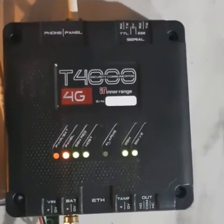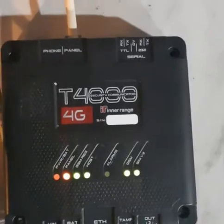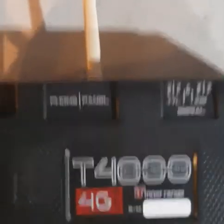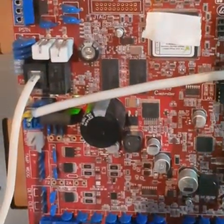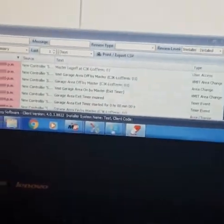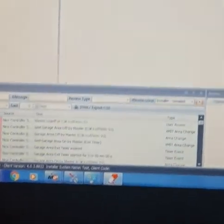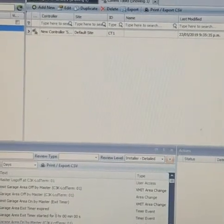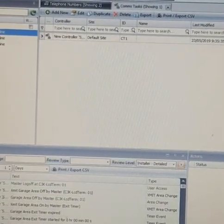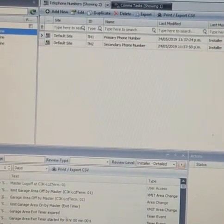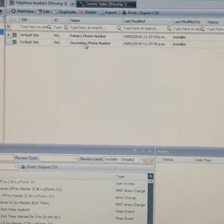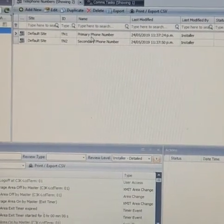This is my T4000 communicator connected to the integrity panel with the phone connection. You need to go to your integrity designer software and need to go to system and create a couple of telephone numbers. I've already created them here. You can just add new.